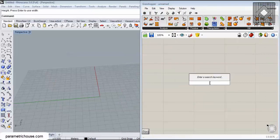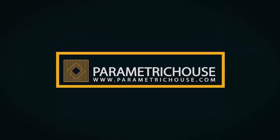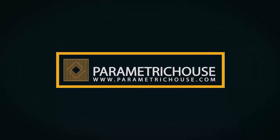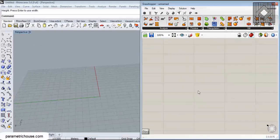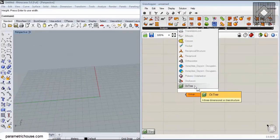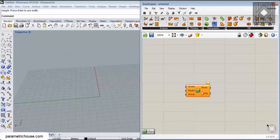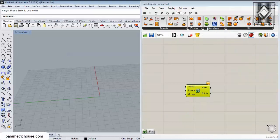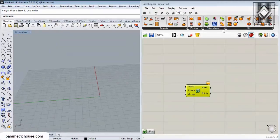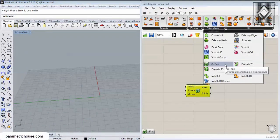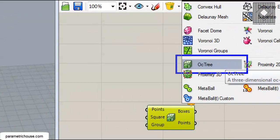You can search for octree. You can find it here, or you can also go to the Mesh menu and Triangulation. So here it is - Mesh, Triangulation - and you can find the octree component.